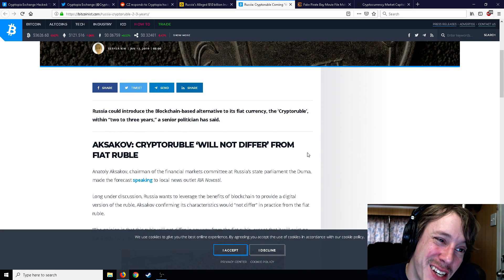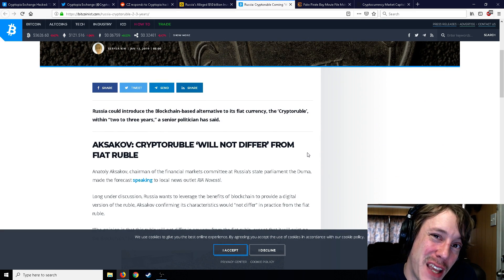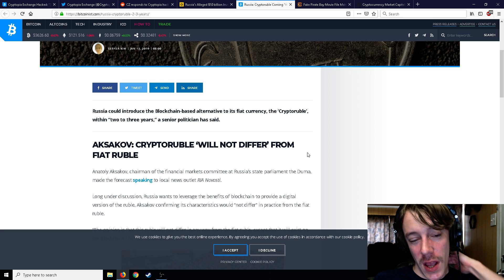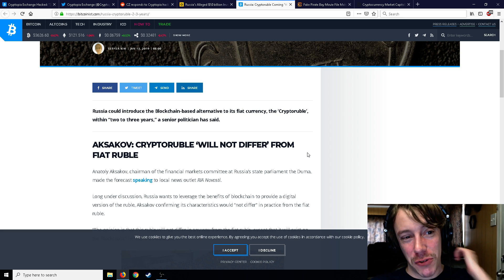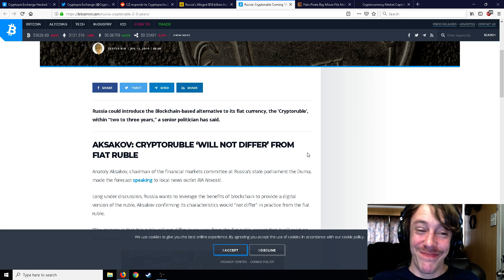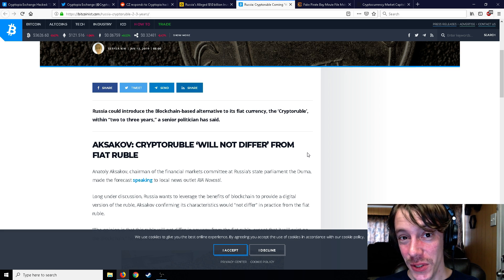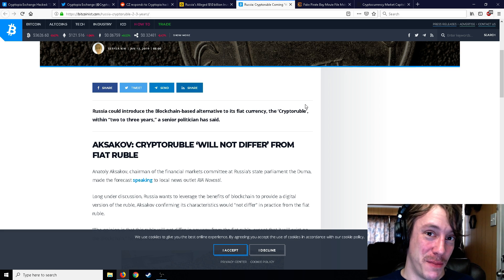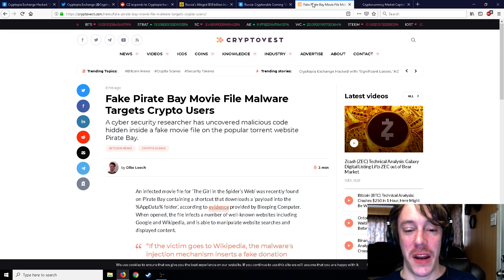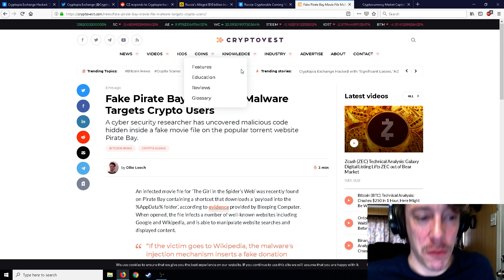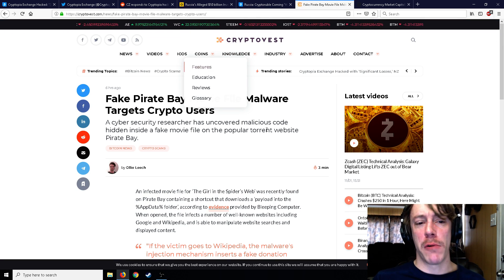So it's not going to be a public ledger, but digital currencies, it makes sense. It really does. So is Russia going to be the first to do it? Who knows? I mean, Venezuela, you can kind of say they did it first with the Petro. Is the Petro even real? Who knows, because nobody buys it. But moving on to the next one: there's a fake Pirate Bay movie that installs malware to target crypto users.